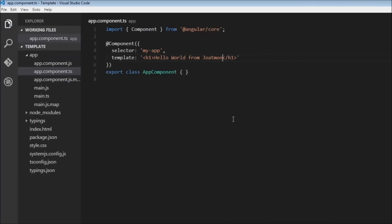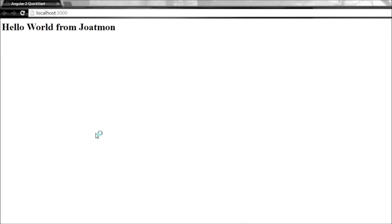If you save it, I'm just going to save it, I'm not even going to refresh the browser, it is going to do it automatically and display hello world from Jotmon. So I'm going to wind it up here. Thank you guys for watching and I'll see you in the next video.